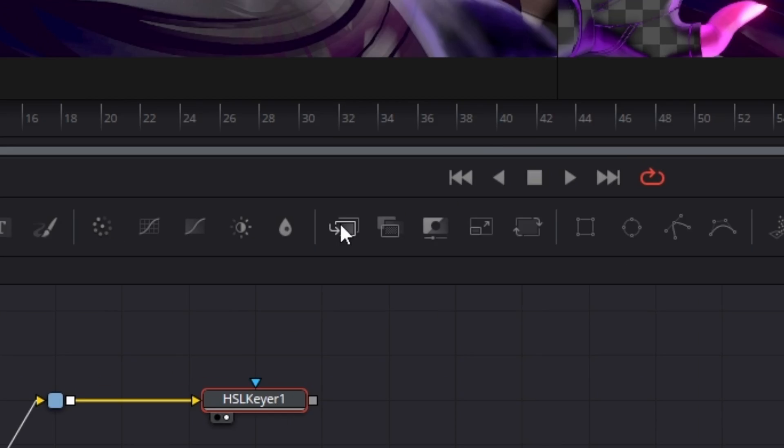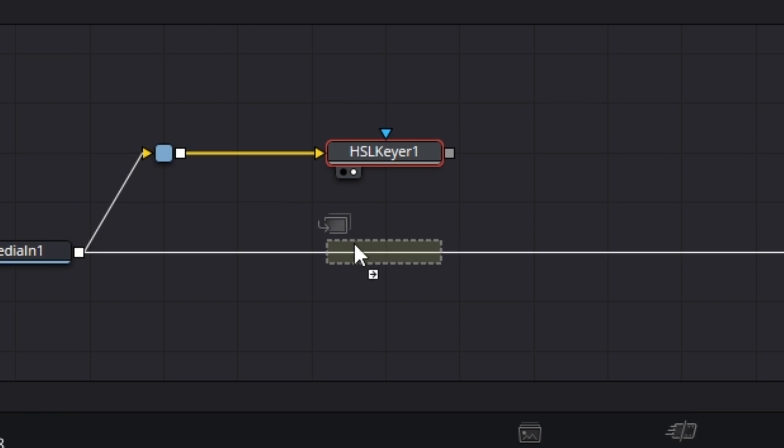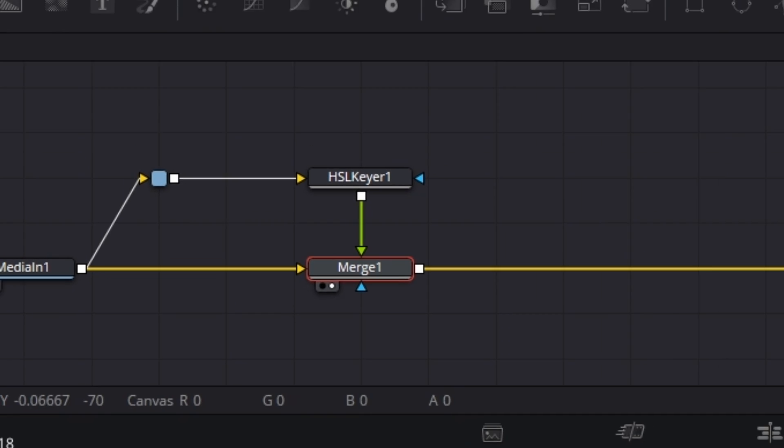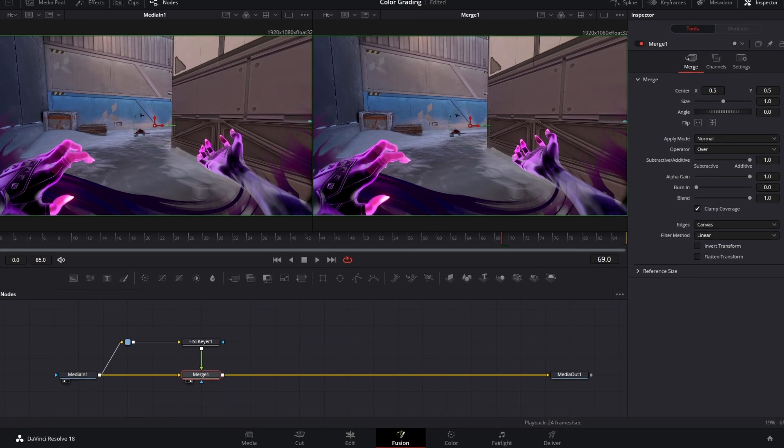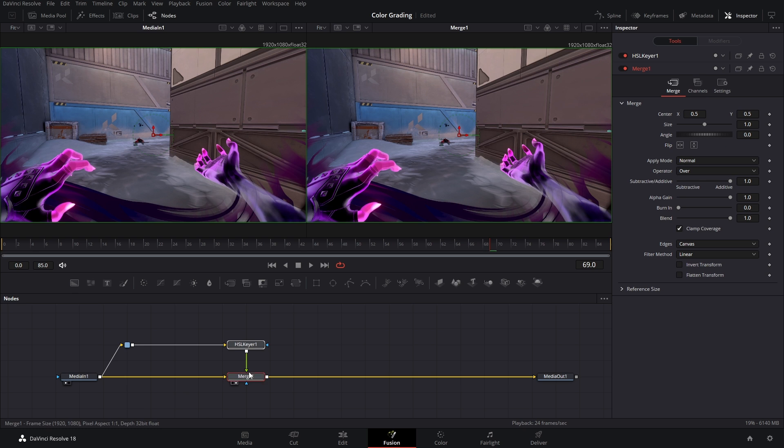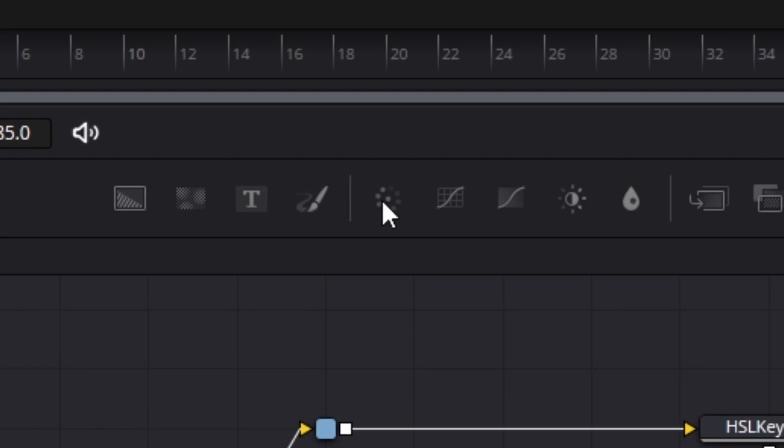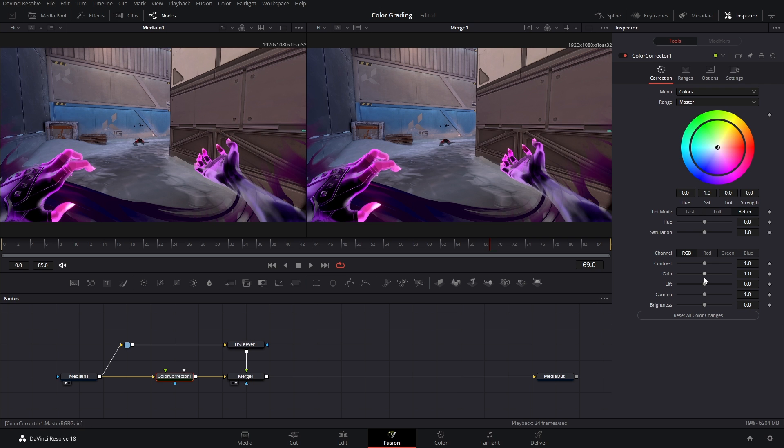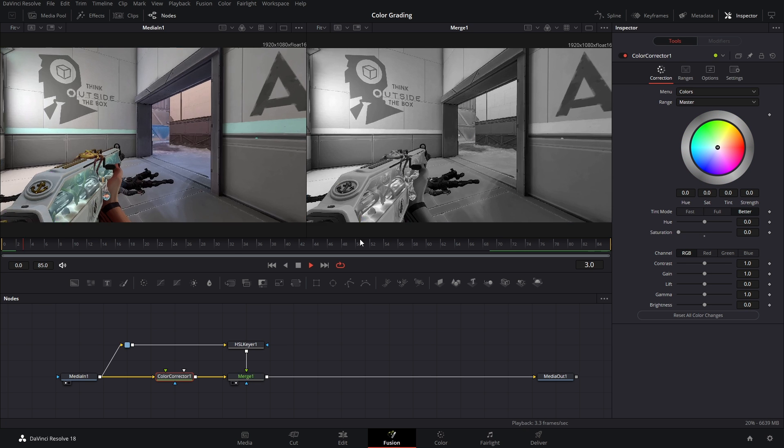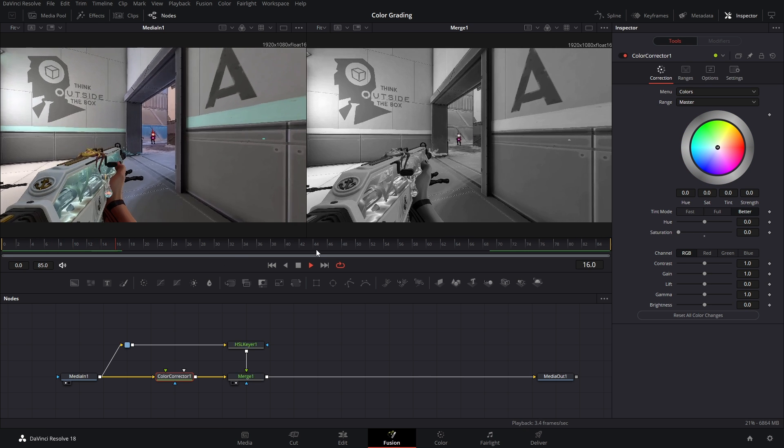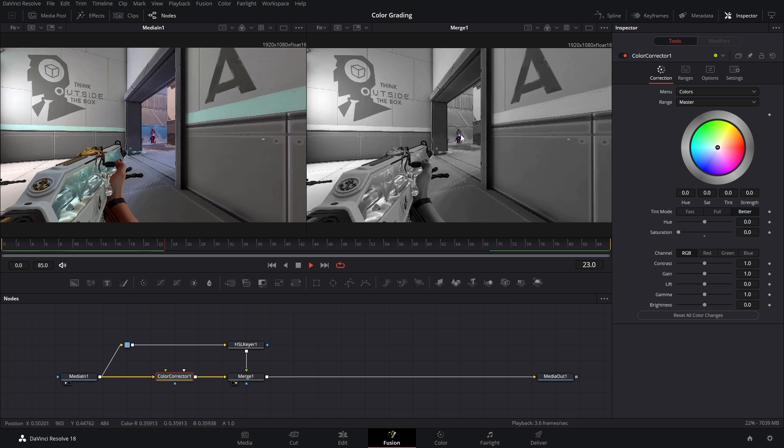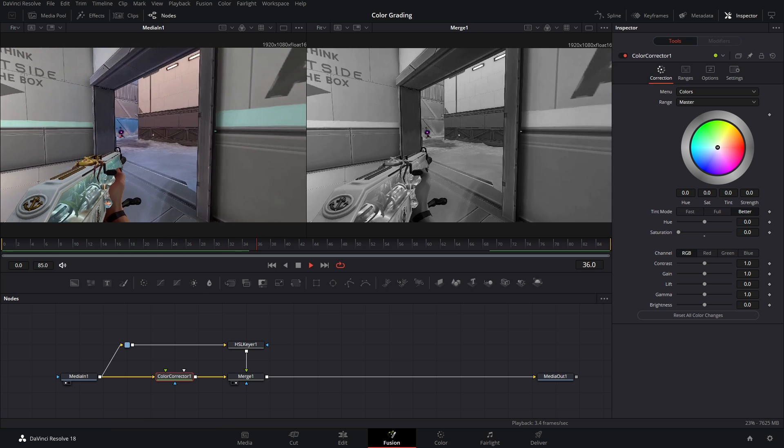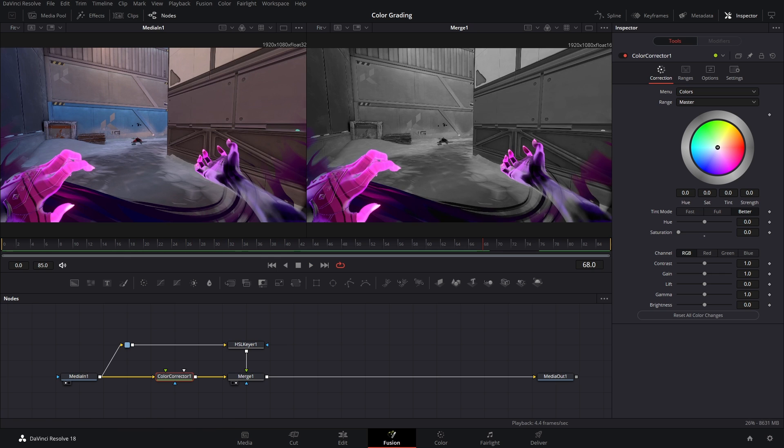Once you have everything keyed that you want, drop in a merge node and then connect your HSL keyer to that merge. And then you can hit 2 on your keyboard and nothing changes. But don't worry because all you have to do is add in a color corrector node and bring down your saturation to zero. Look at that. Now we can play this back and you can see we have a black and white image and only the purple colors are showing.